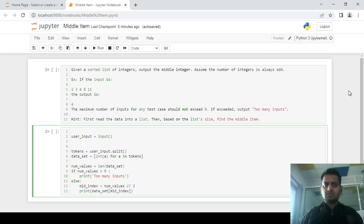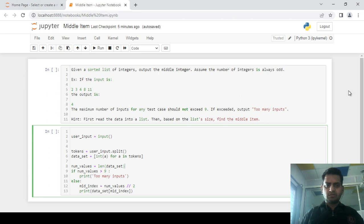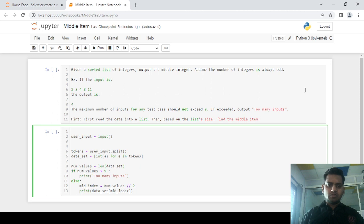Good afternoon friends, this is Hitesh from Fanupkilkar's Python Academy. I am back with another video related to string, list, and list comprehension. Let's see what the problem statement is.